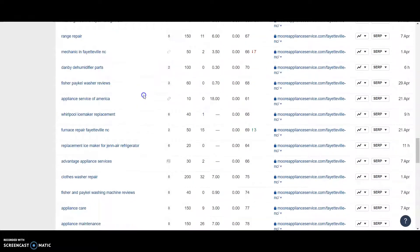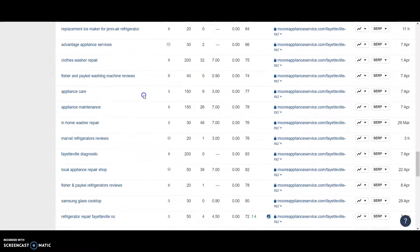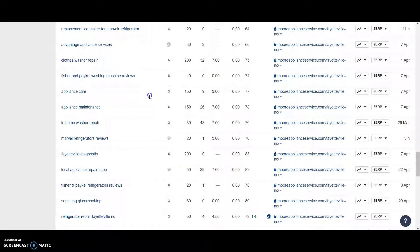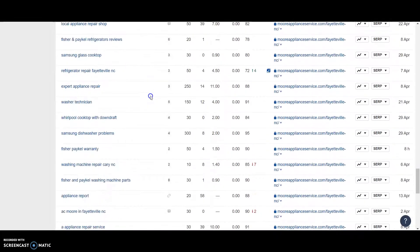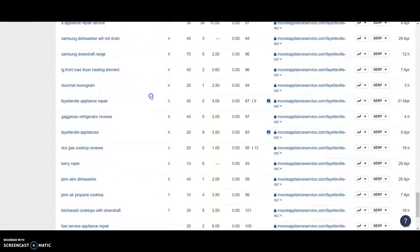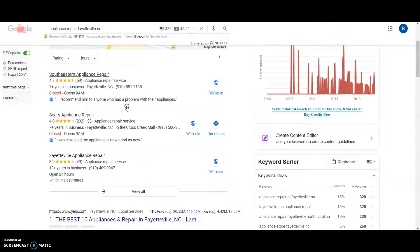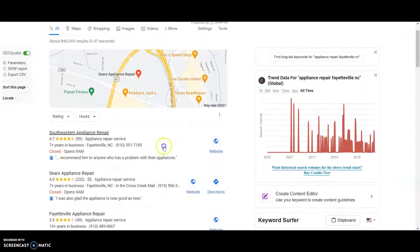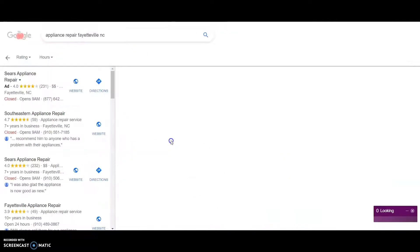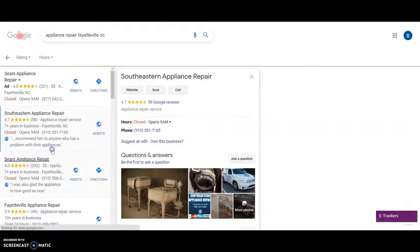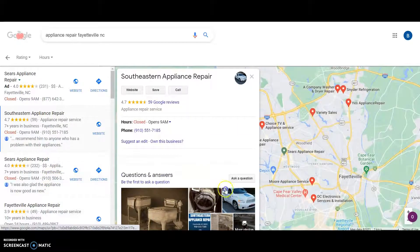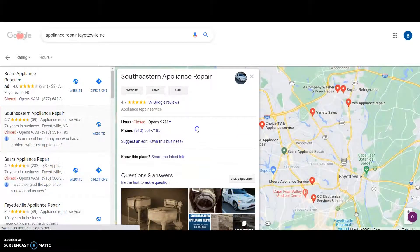But you can definitely put national keywords. It's just, the volume's gonna be a lot less than it looks like. If that makes sense. So going to talk about the GMB.